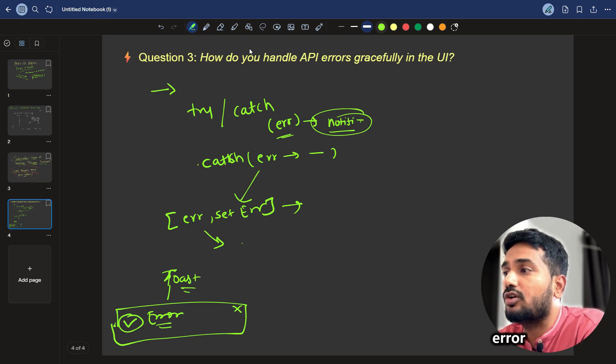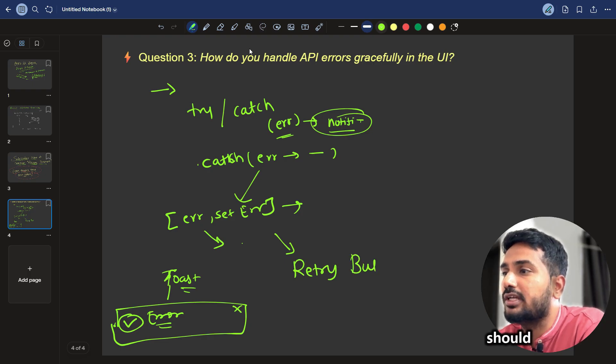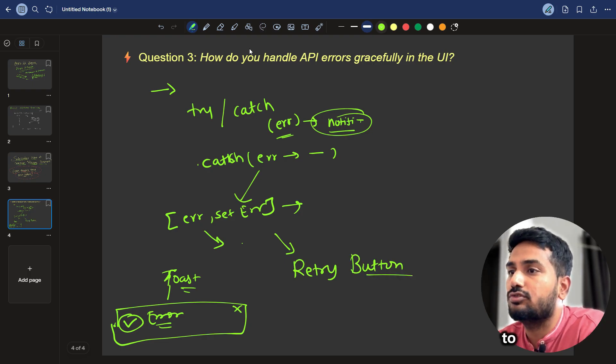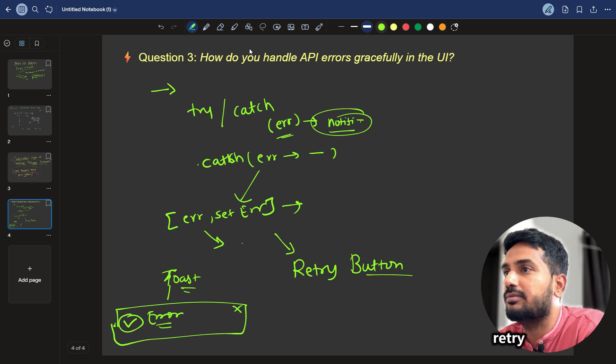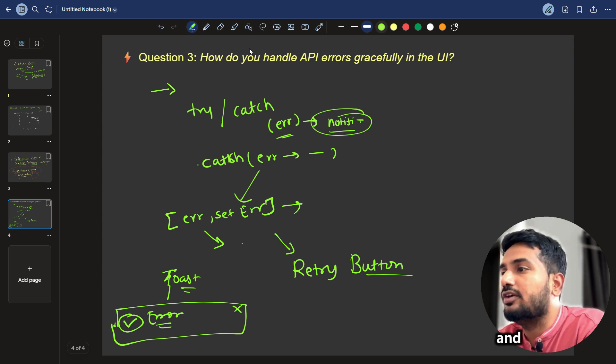And also if error occurs, what we can do is we can make use of retry, retry button. We should have retry button. This you can tell to the interviewer, we can make use of retry button to handle it gracefully.